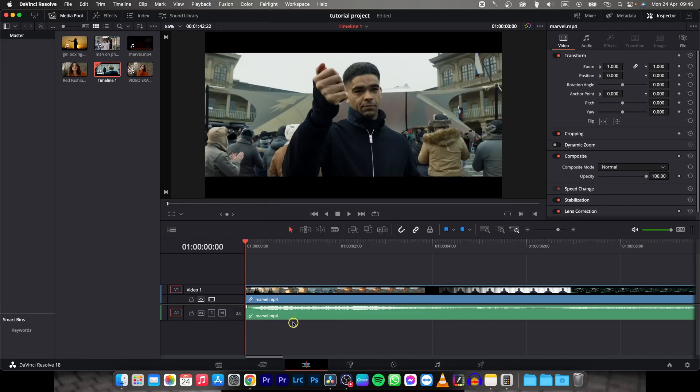Hey guys, my name is Elijah and in today's tutorial I will show you how to change audio volume in DaVinci Resolve.